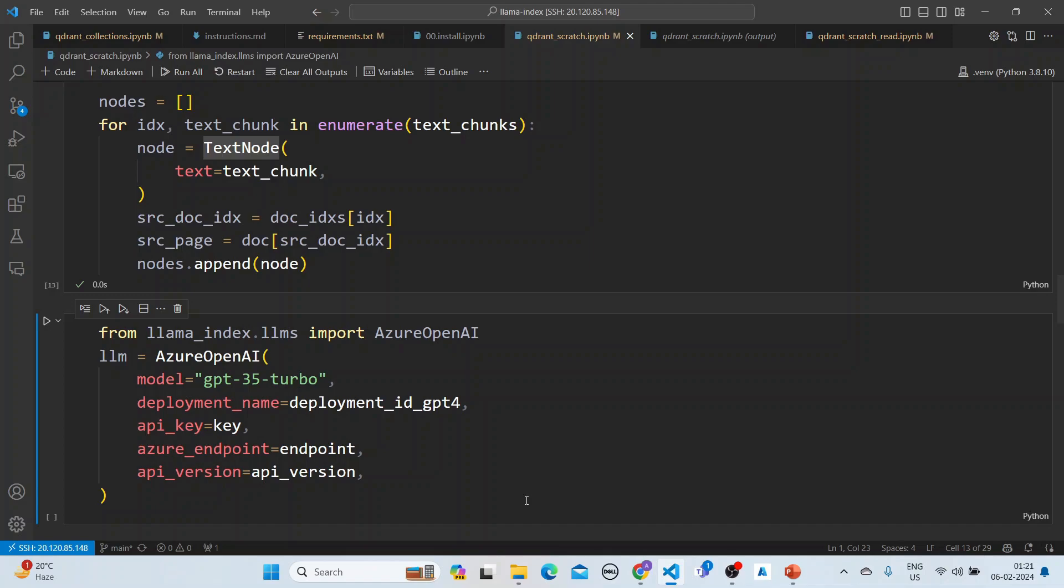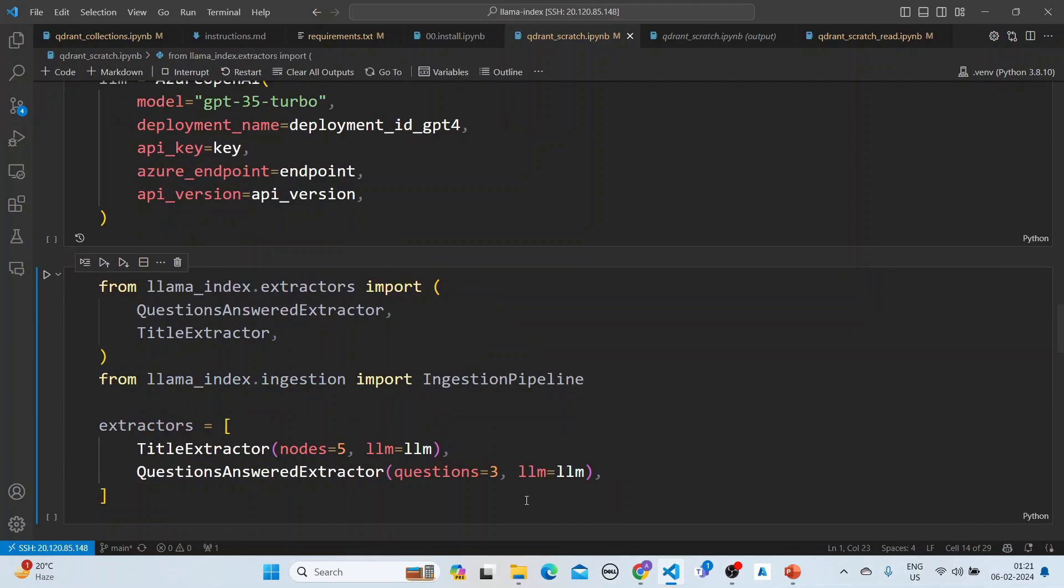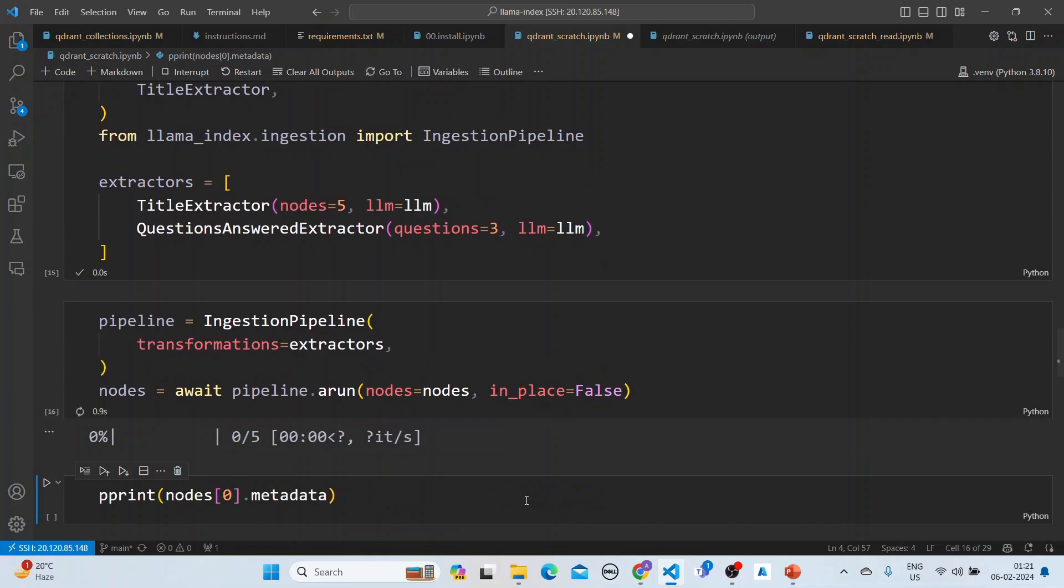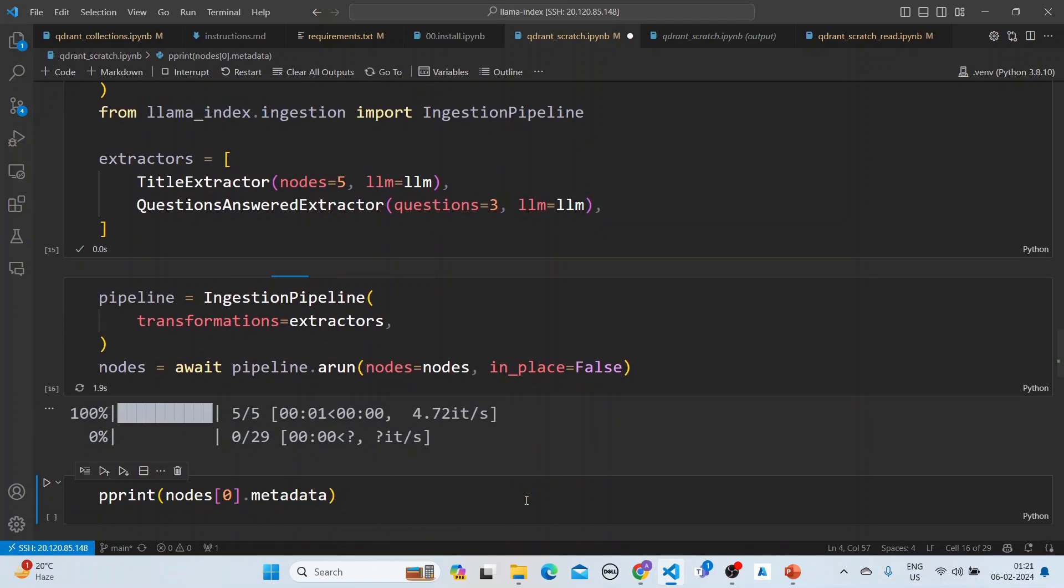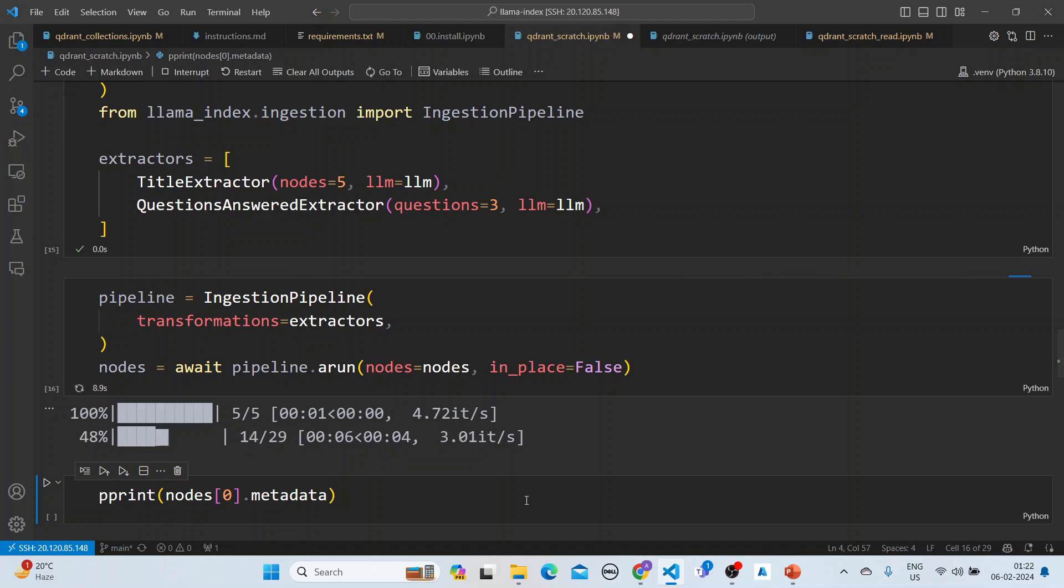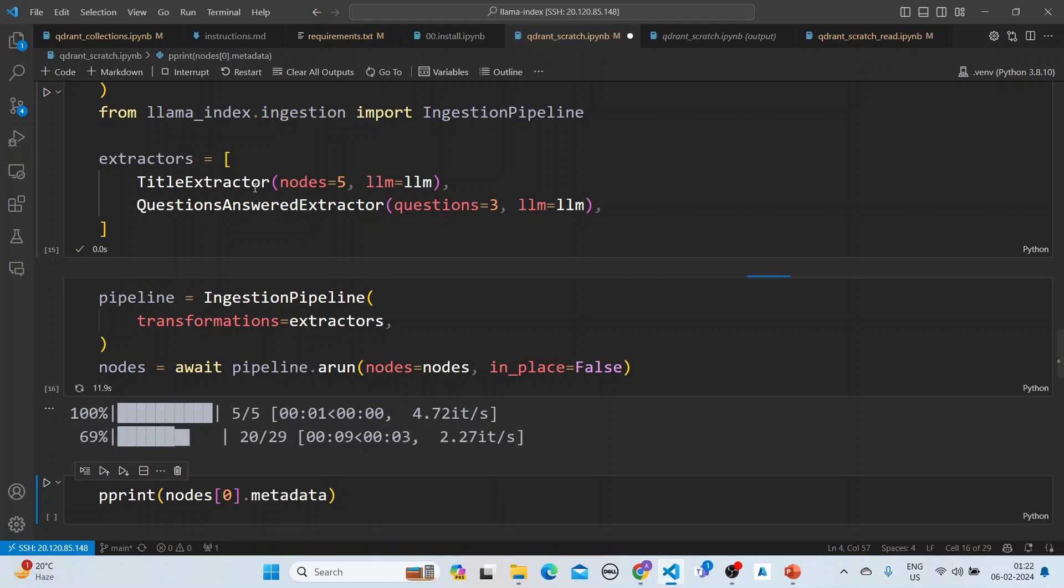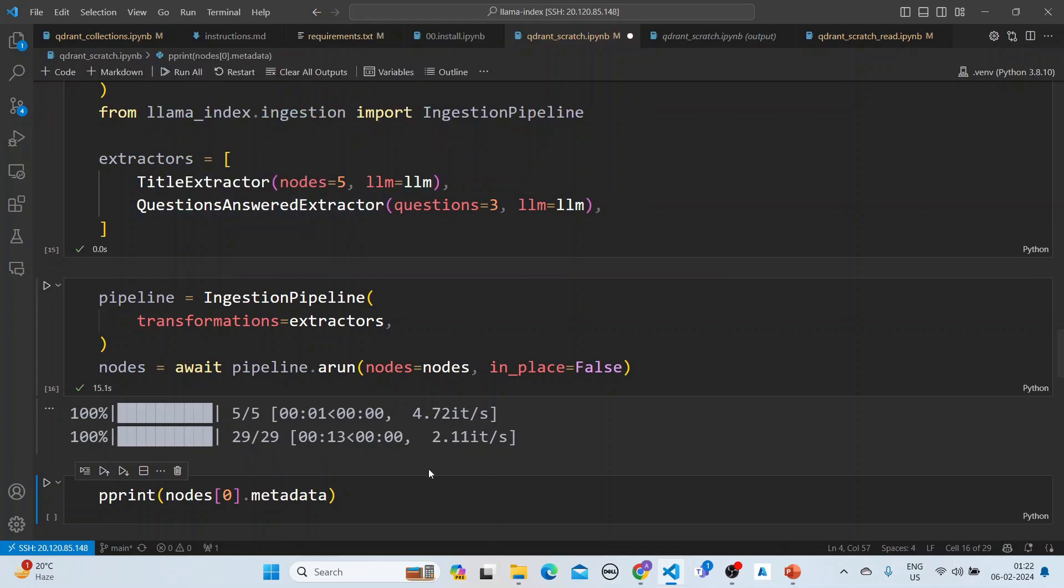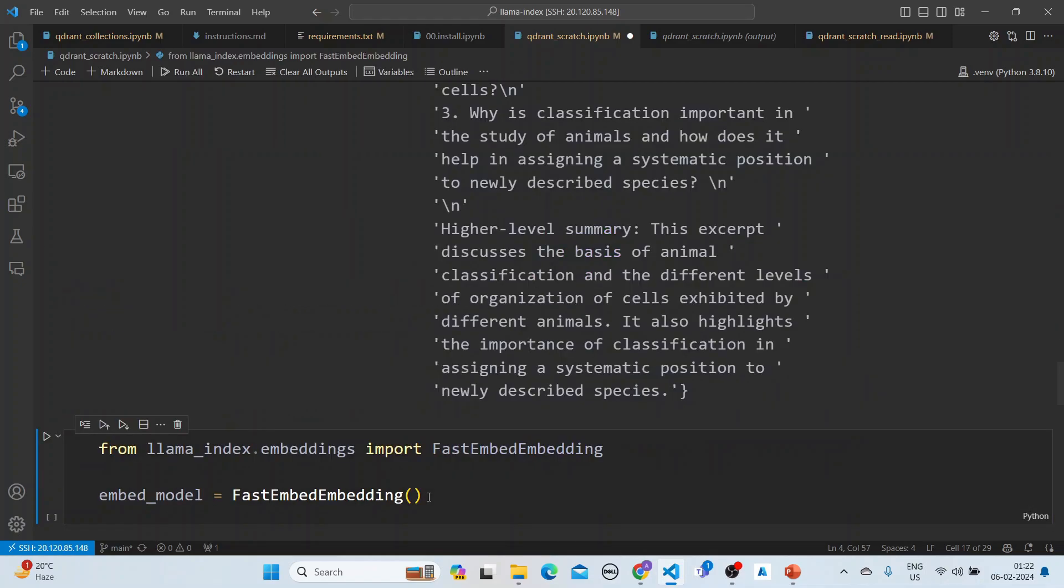Here we are using Azure OpenAI. This is what's required to create the titles and the question-answers as metadata. We create the metadata using the ingestion pipeline. You can see the titles extractor and the questions answered extractor here. These are the nodes that are done.